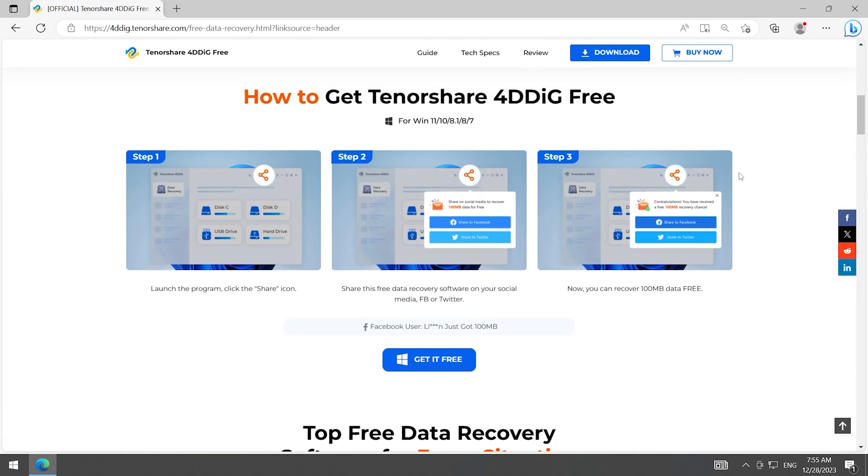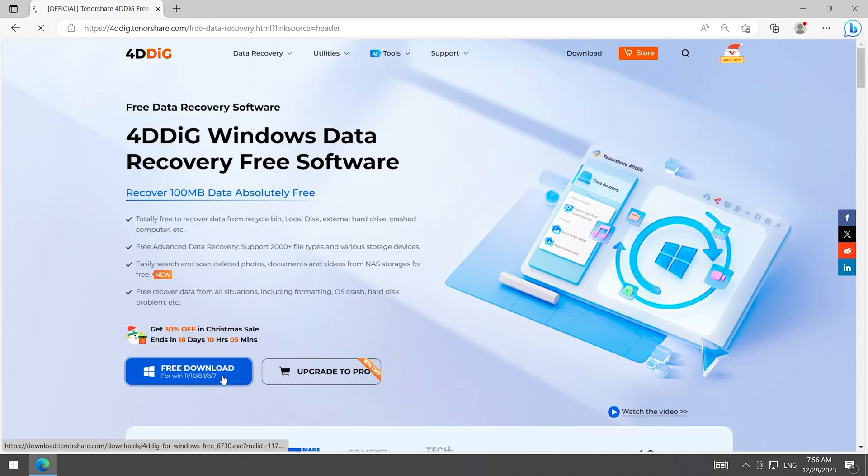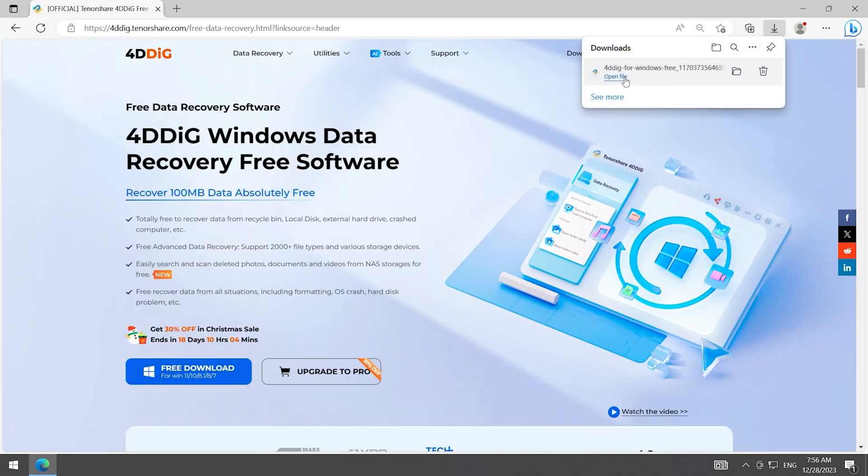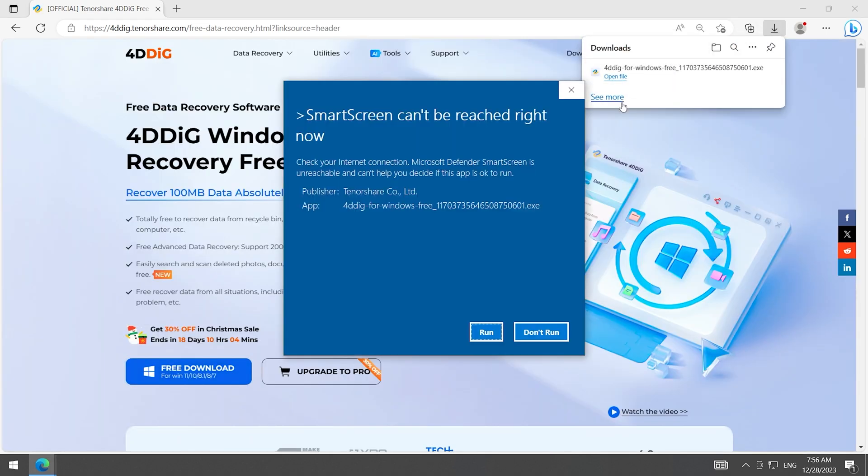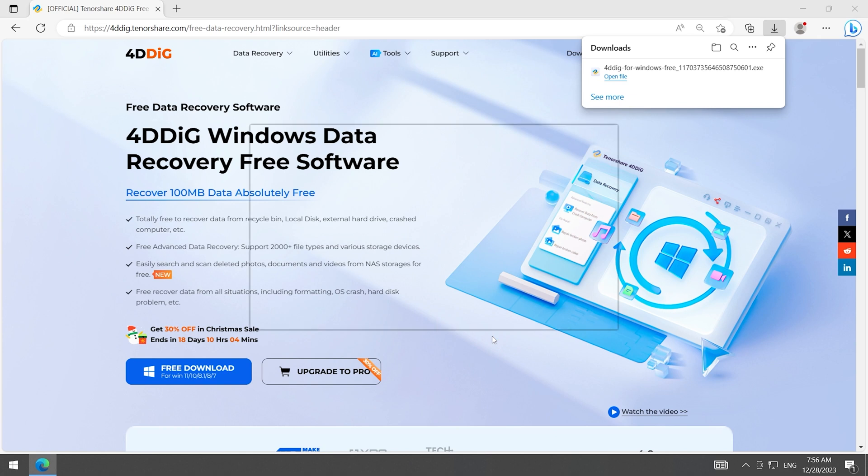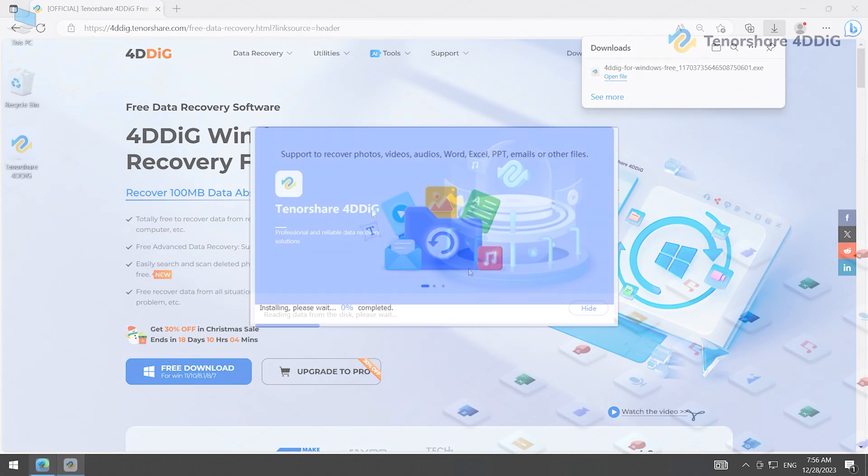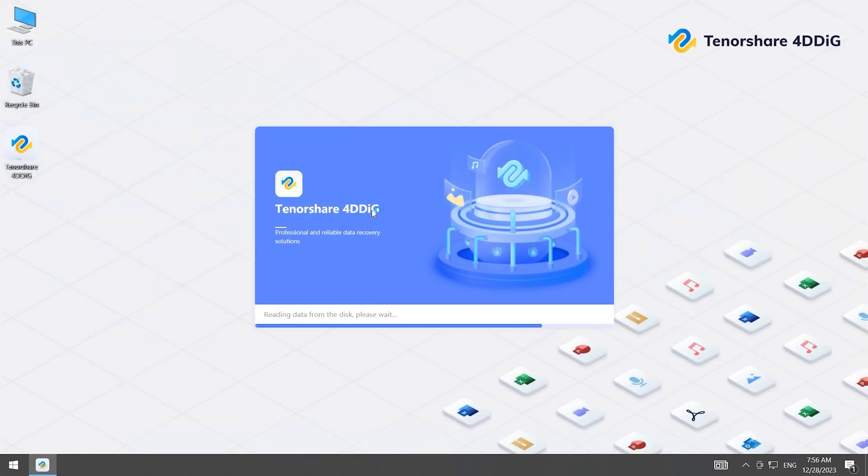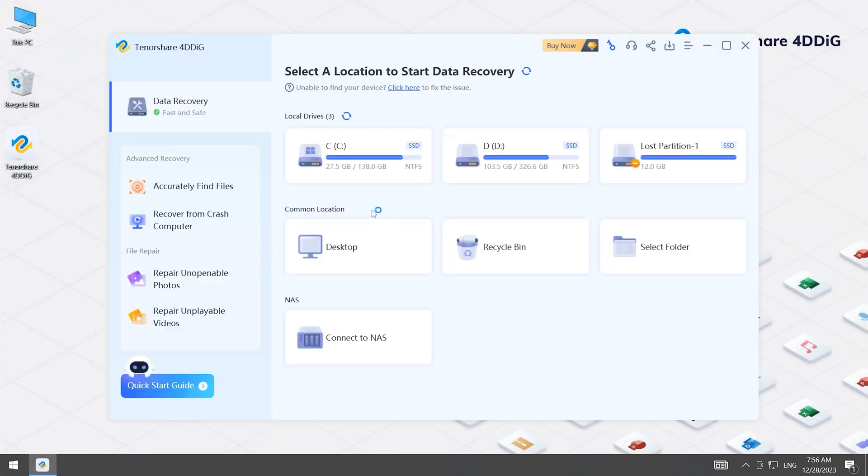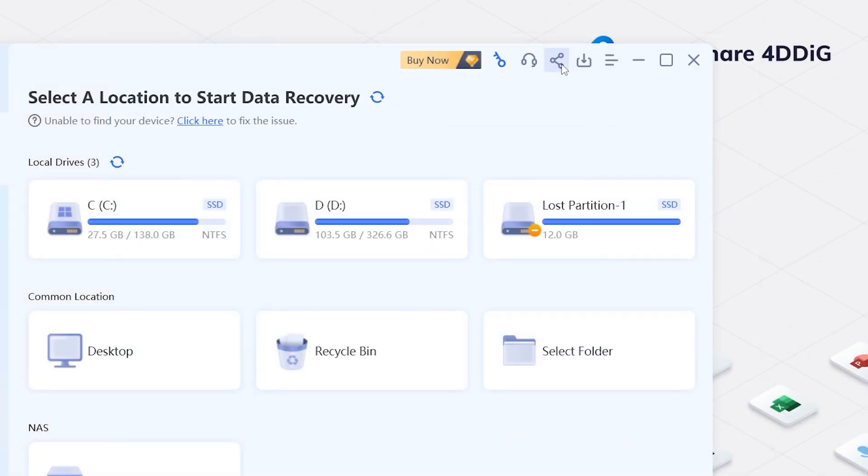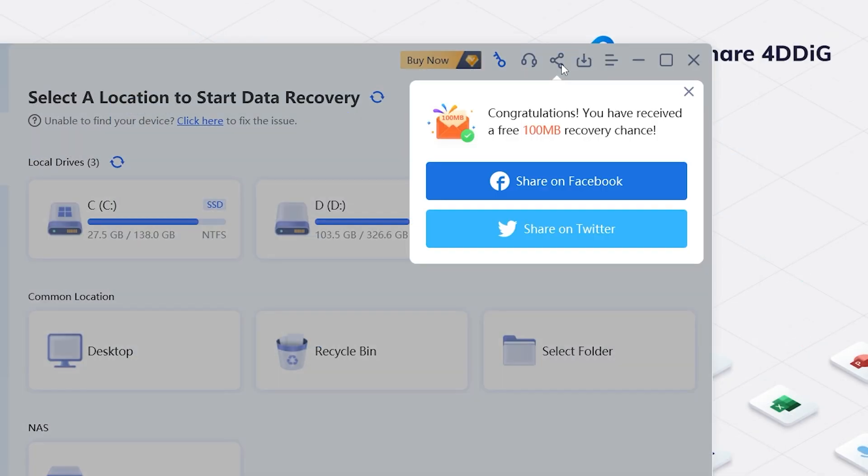Moreover, you can get 100MB free if you share it on social media. Download and install 4DDiG Data Recovery. Launch it and you will see the homepage. Click the Share button. You will get 100MB free to try.